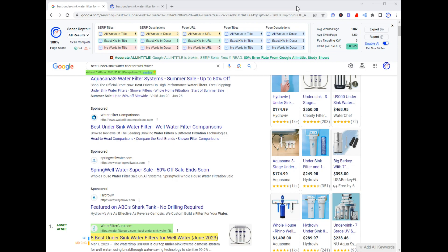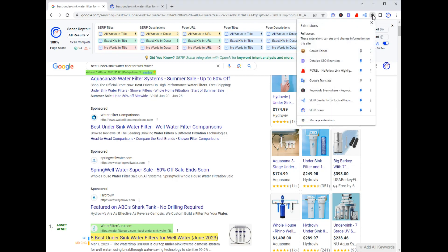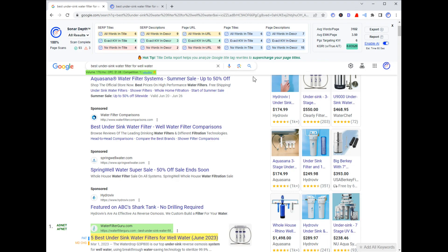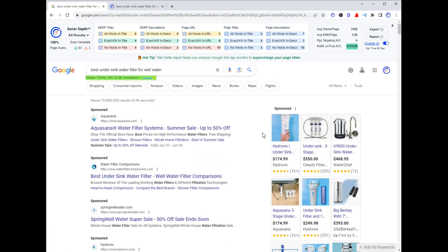Once you install the extension, make sure you come over here to the extension drop-down and pin the Serp Sonar icon. That'll put the icon up here in the toolbar. I also like to drag it over here to the far left side, because you're going to be clicking on this icon when you want to run a scan on a keyword.